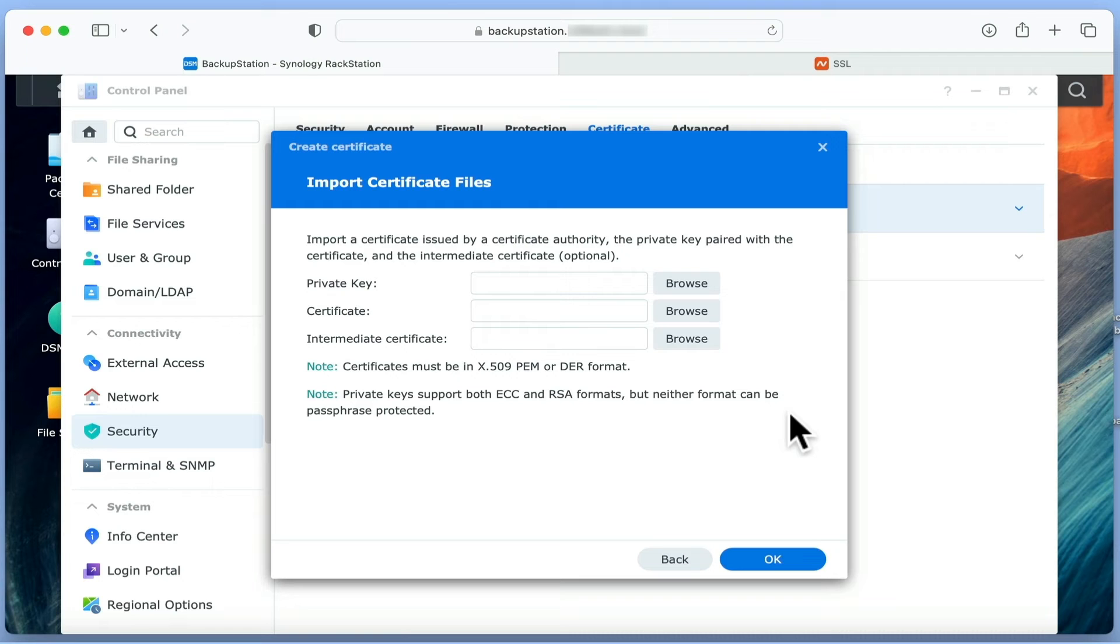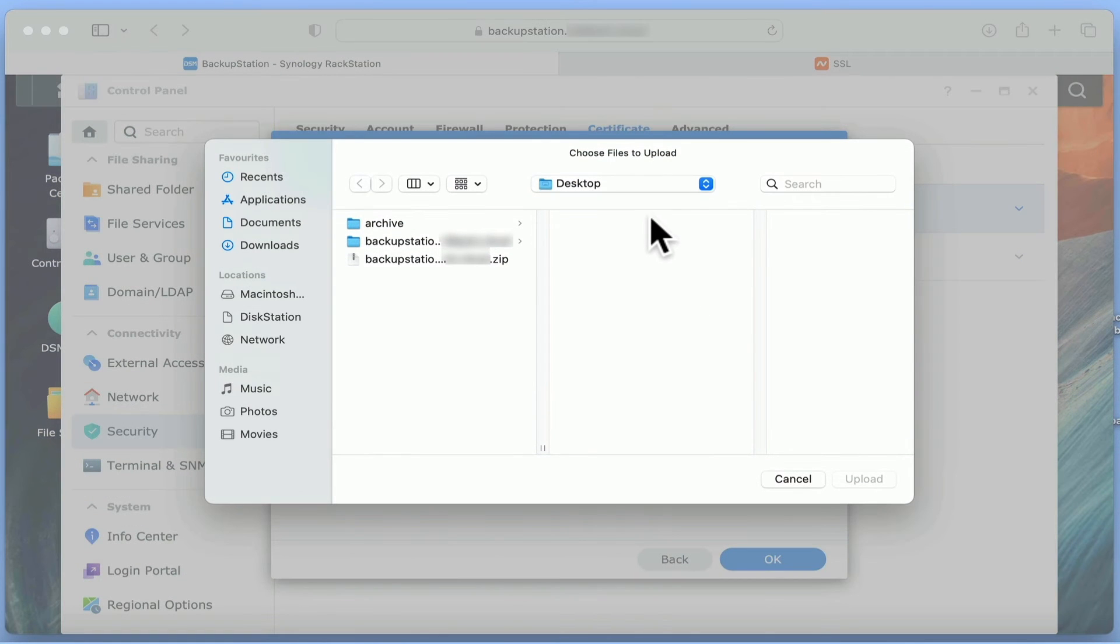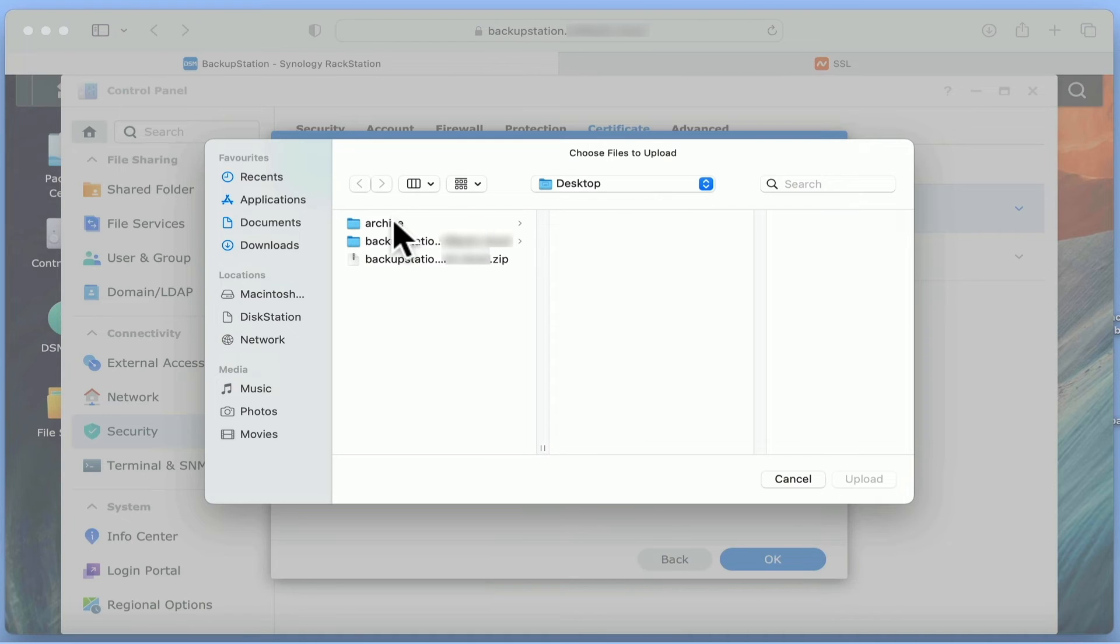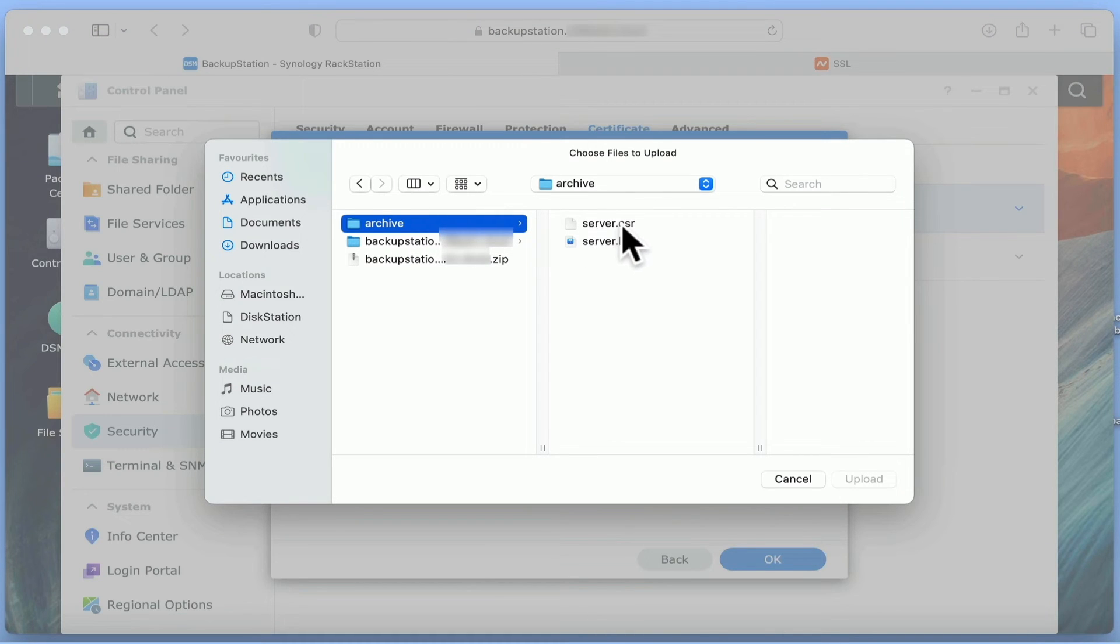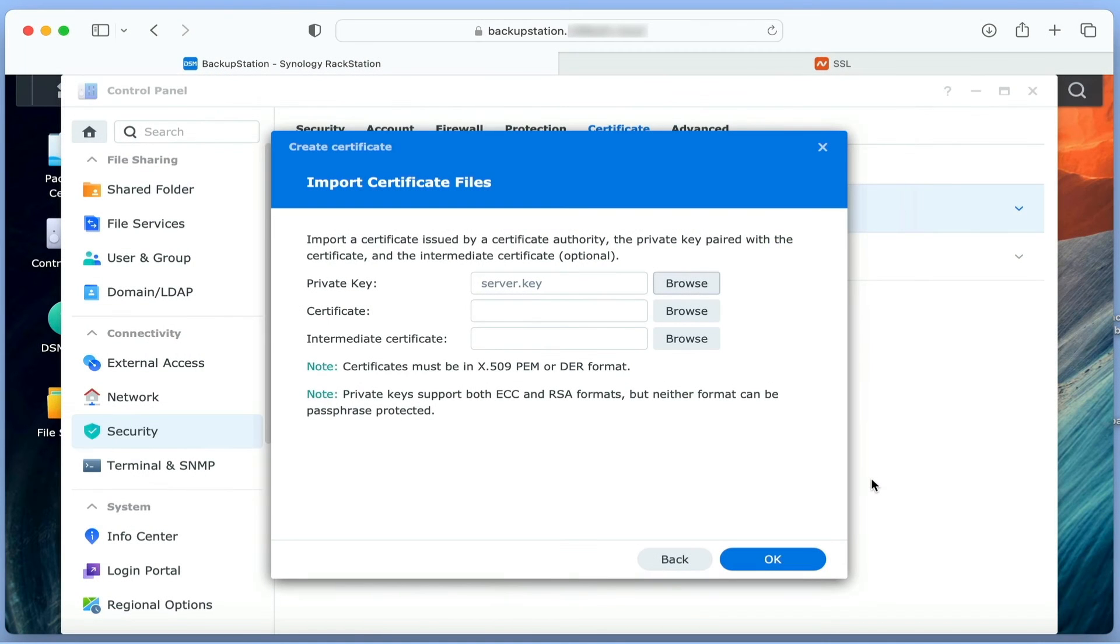If we select Browse next to the private key field and open the archive folder on our desktop, we need to choose the file server.key. After selecting Upload, that file is added to the private key field.